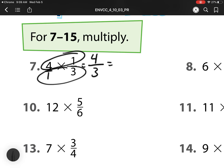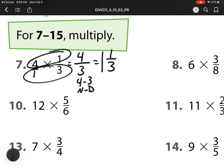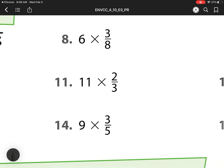And then how do I simplify that? Well, I can pull out one whole, and then I would do my numerator minus my denominator. So 4 minus 3 is 1, so I'd have one piece left over out of 3.